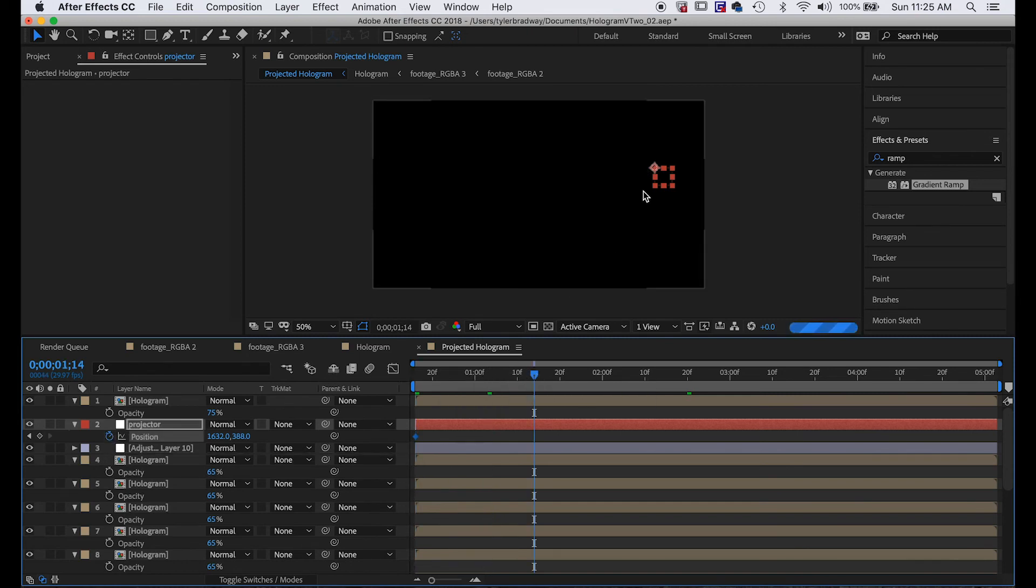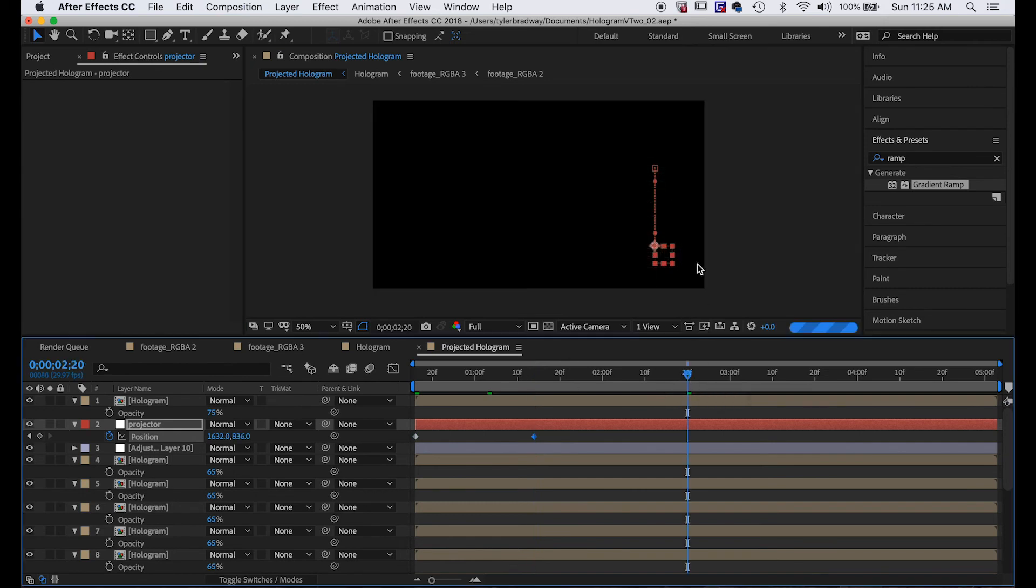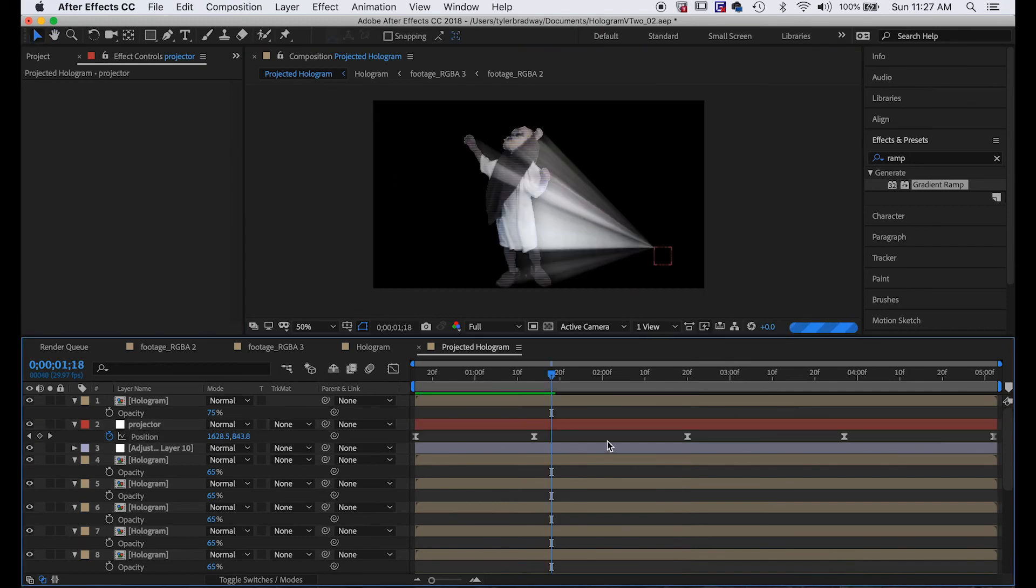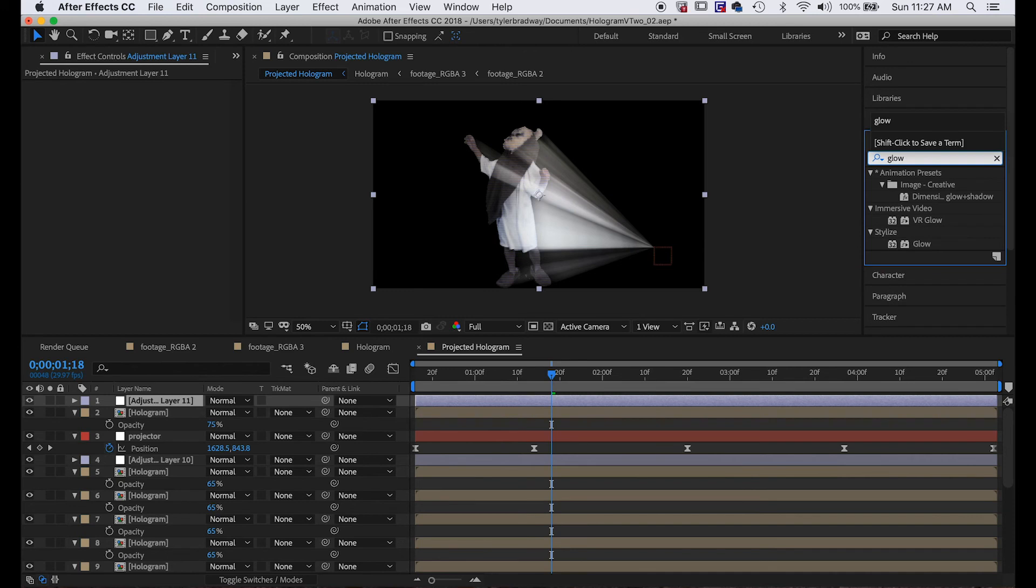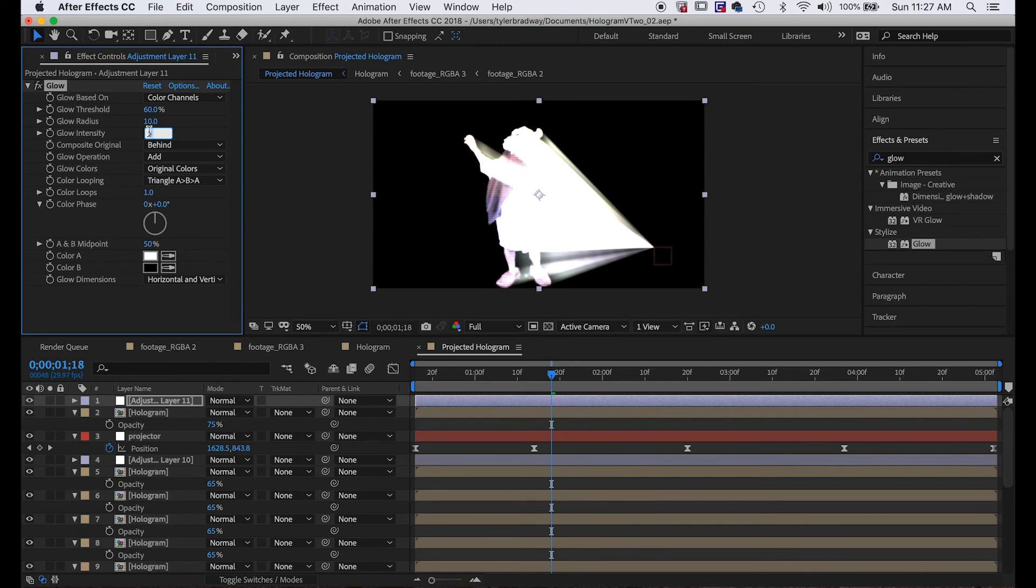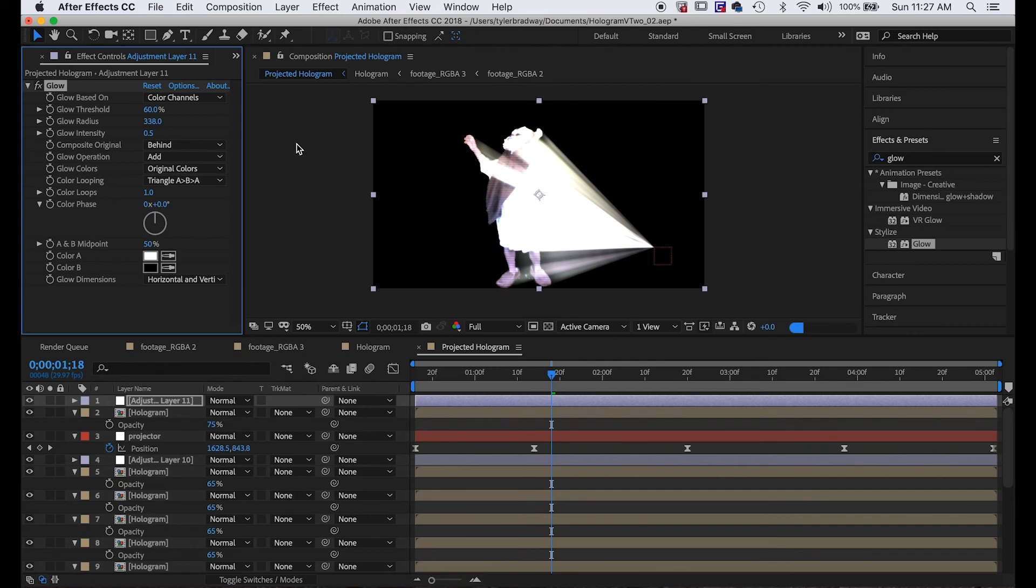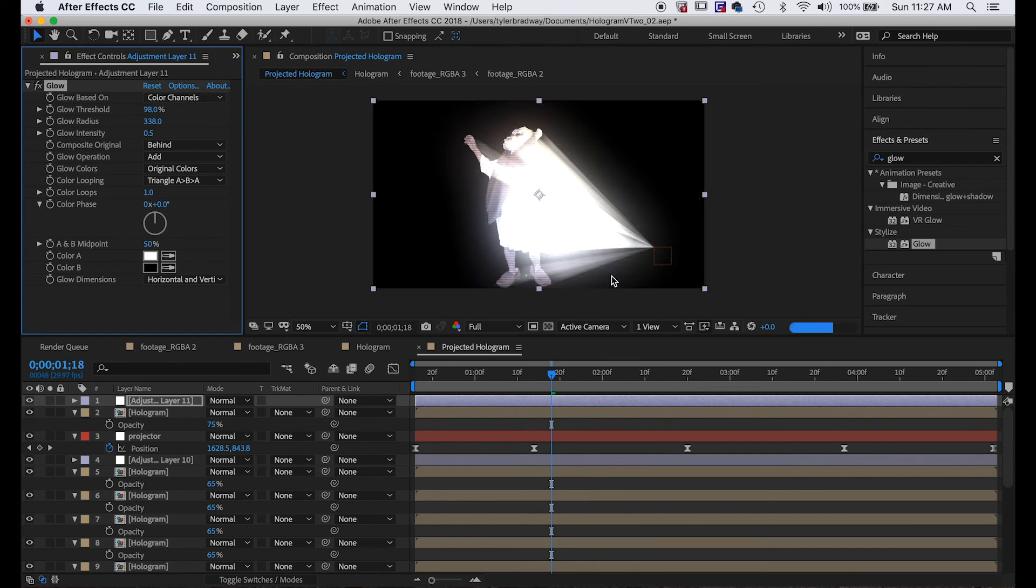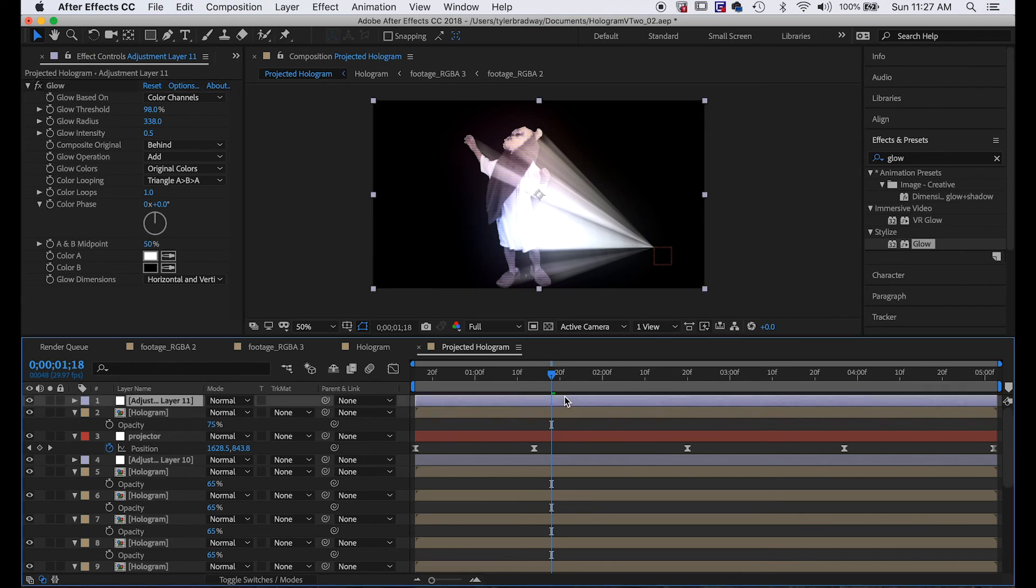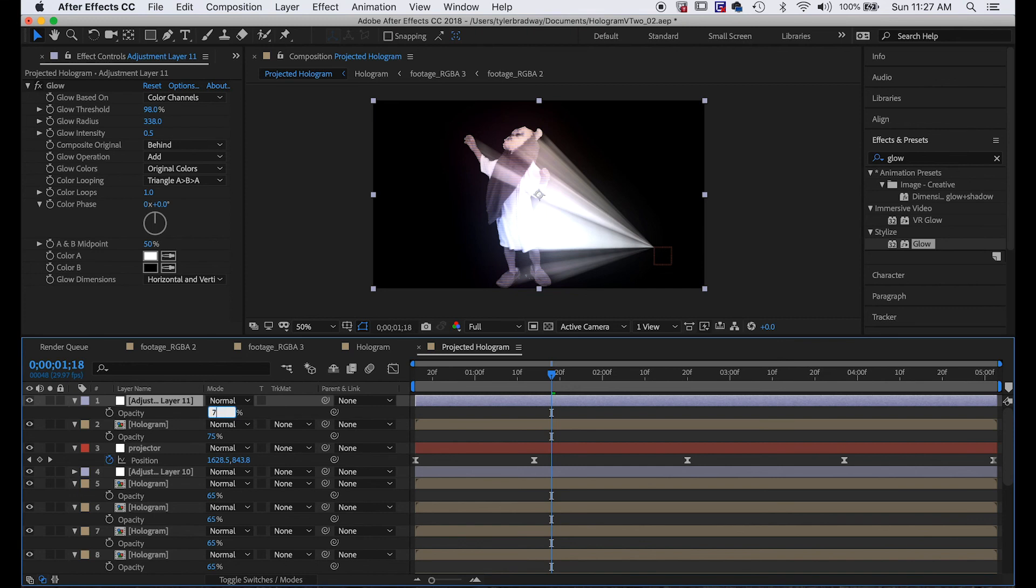Let's add a glow. Command+Option+Y to add a new adjustment layer above everything, and we'll type in Glow and add it. Lower the intensity to like 0.05 or 0.5, and then increase the radius and increase the threshold to be like almost 100% because this is really white footage. But other footage it might not matter so much. I'm just going to decrease the intensity a little more, just by lowering the opacity of this adjustment layer to like 70.